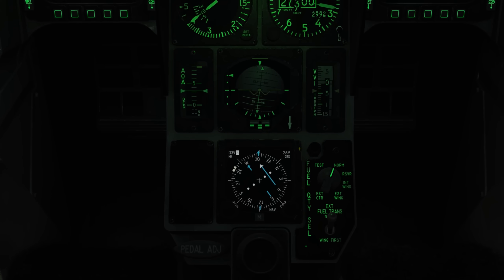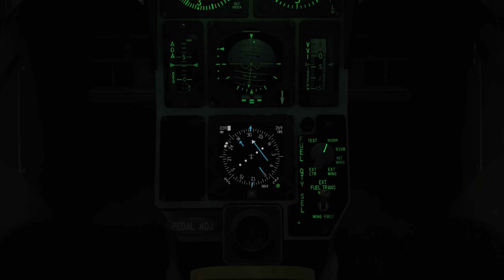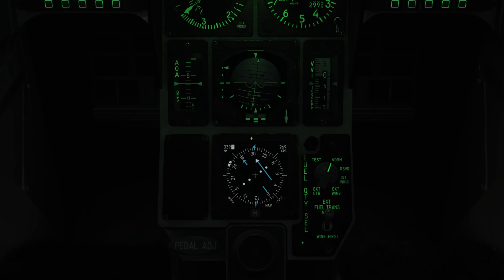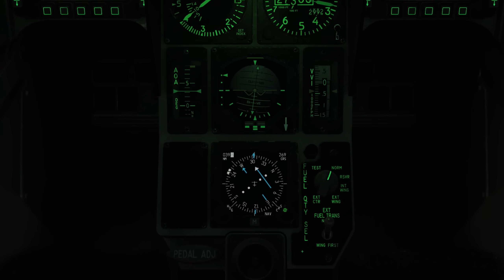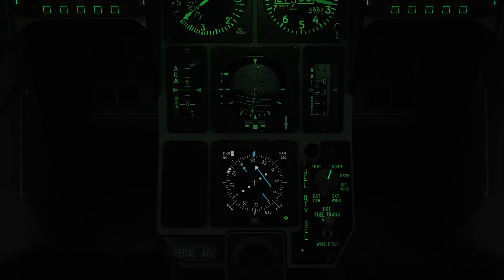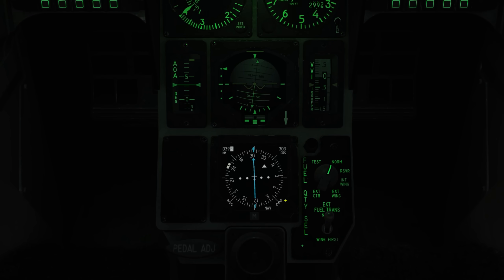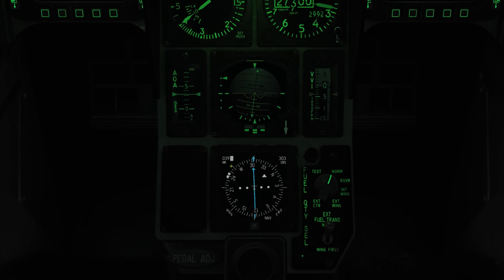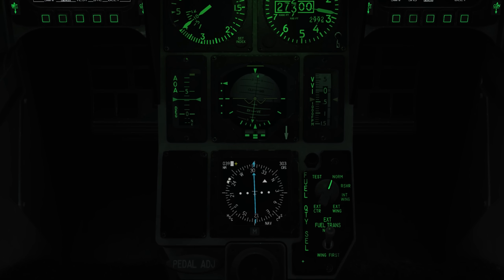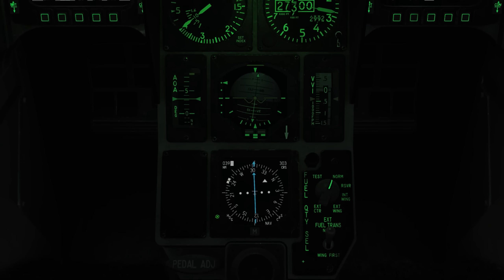Coming down to the electronic HSI, right now we're in nav mode for steer points. The blue line in the tail indicates the direction to the selected steer point. We also have a course arrow we can use to adjust, which has the offset left and right and the to and from arrows. We have the range to the steer point here, our course here, and of course we also have the ability to set our heading with the wheel.